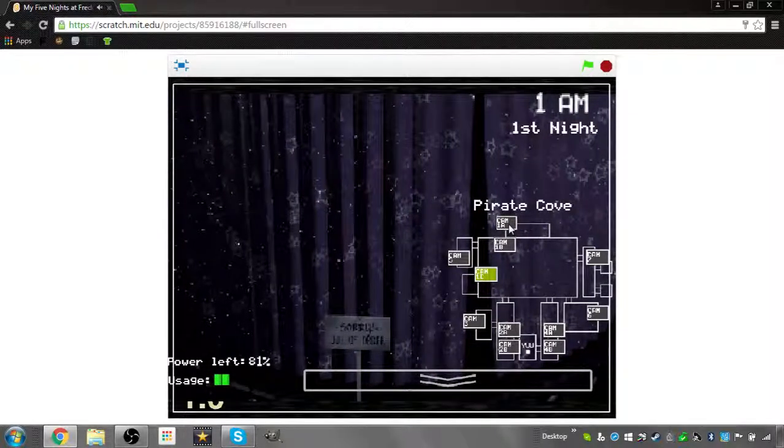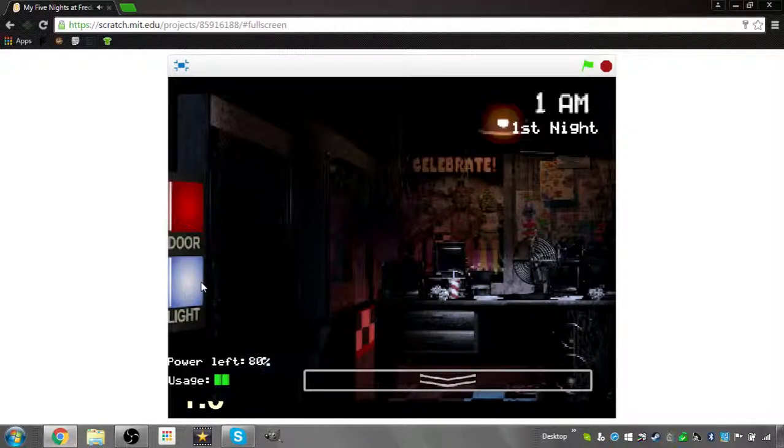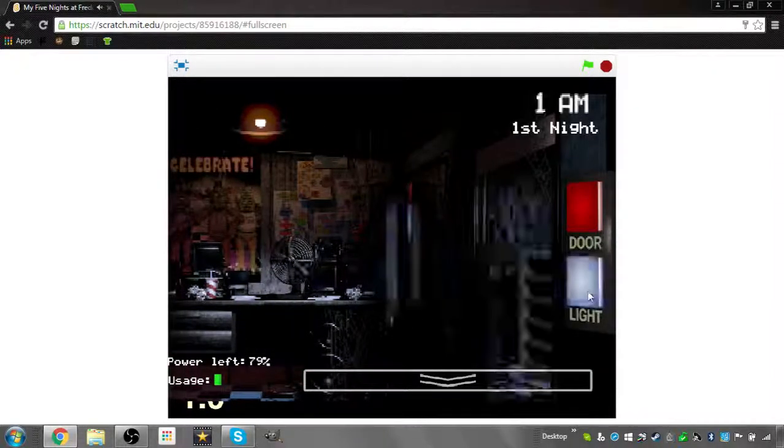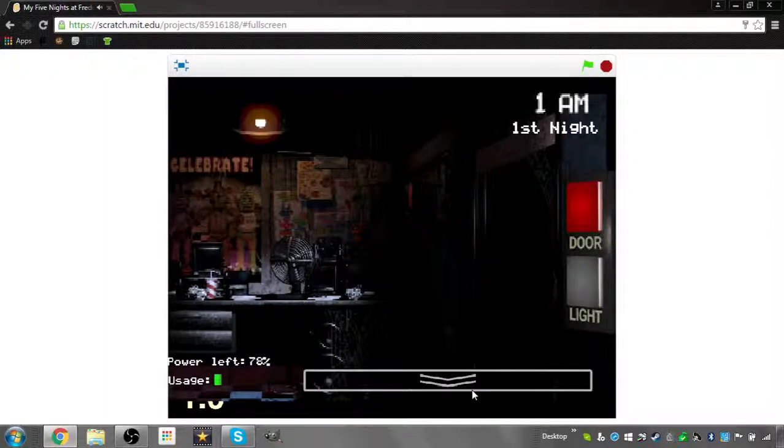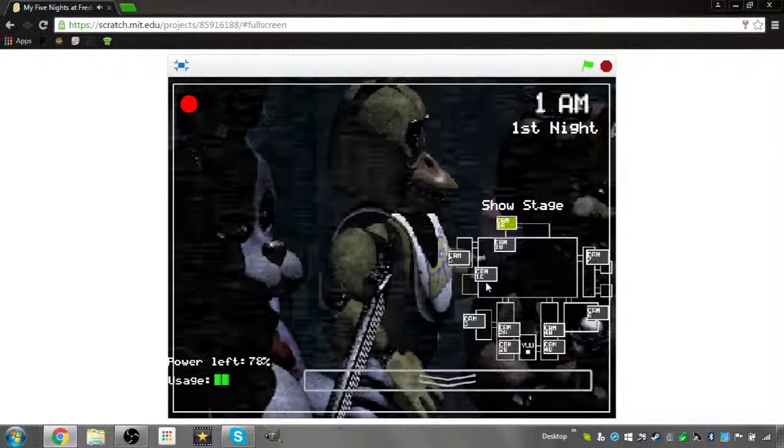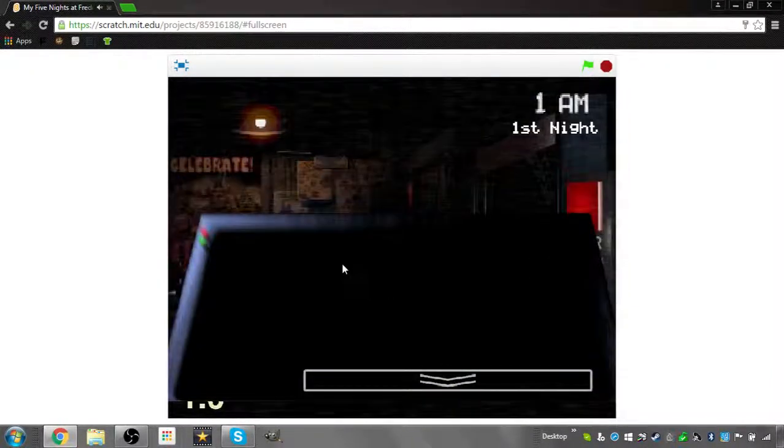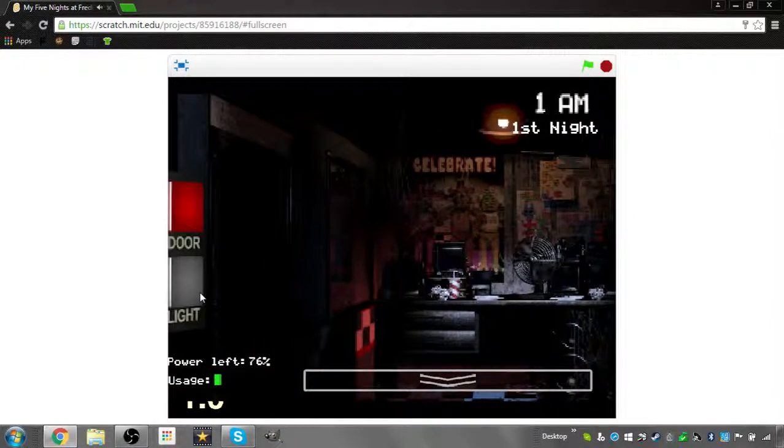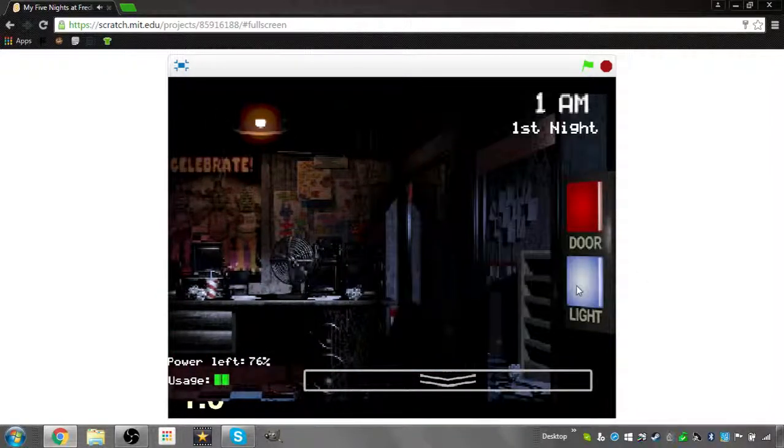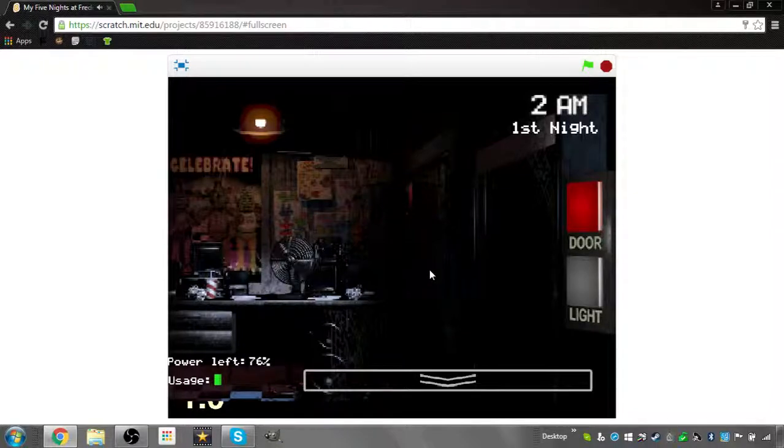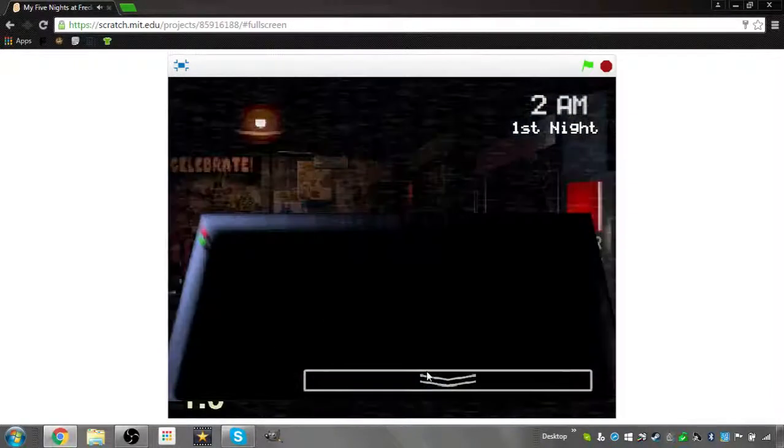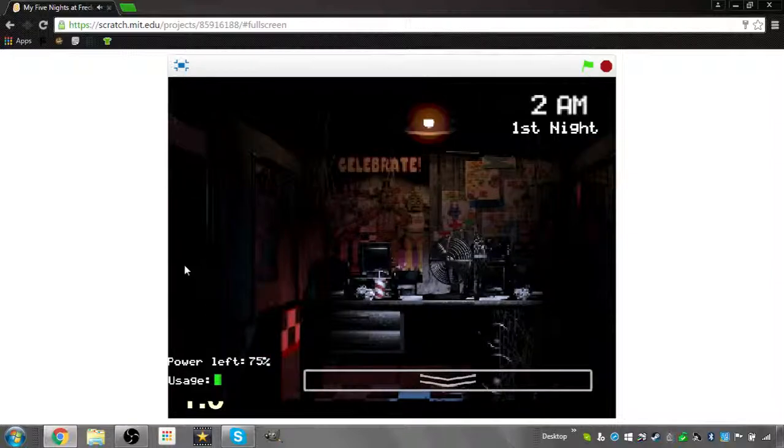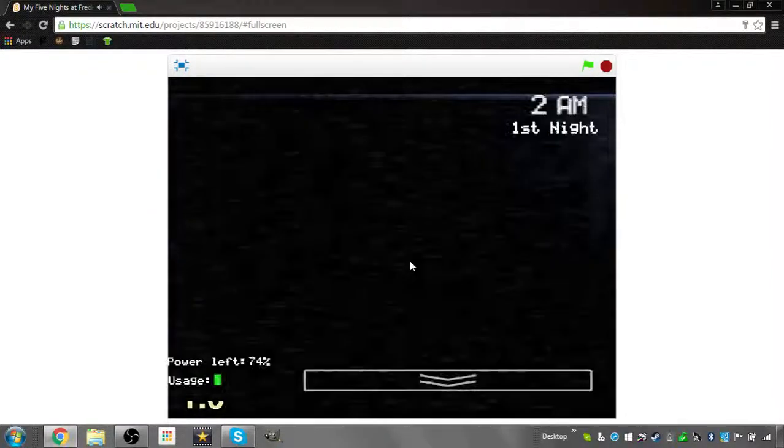The only real risk to you as a night watchman here, if any, is the fact that these characters, if they happen to see you after hours, probably won't recognize you as a person. They'll most likely see you as a metal endoskeleton without its costume on. Now since that's against the rules here at Freddy Fazbear's Pizza, they'll probably try to forcefully stuff you inside a Freddy Fazbear suit. Now that wouldn't be so bad if the suits themselves weren't filled with crossbeams, wires, and animatronic devices, especially around the facial area.